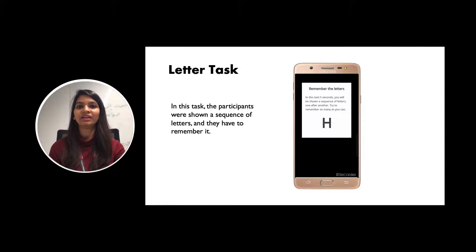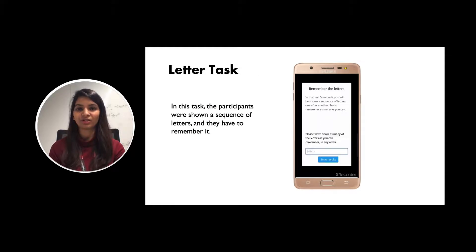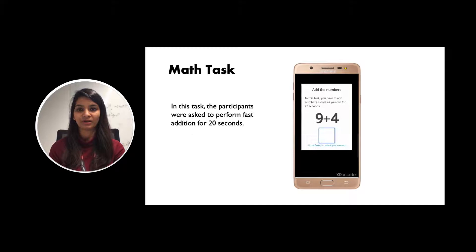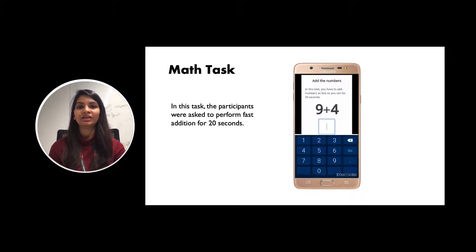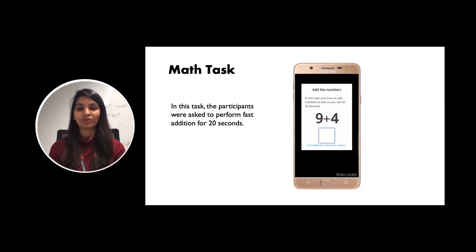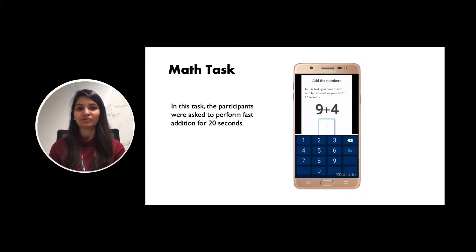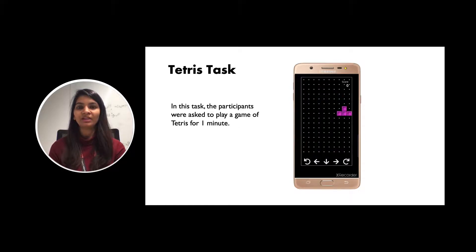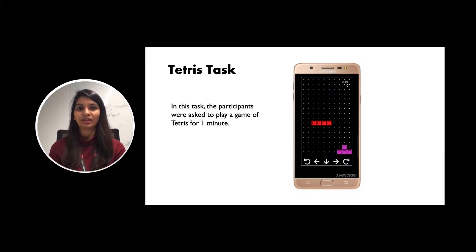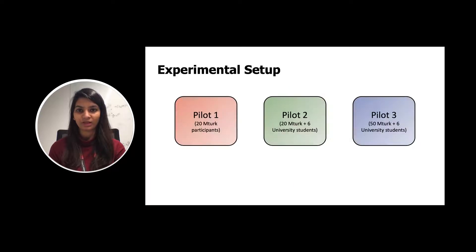In the letter task, the participant was shown a sequence of letters and they were asked to remember it. In the math task, the participant were asked to perform fast addition for 20 seconds. Finally, for the Tetris task, the participant were asked to play a game of Tetris for one minute.